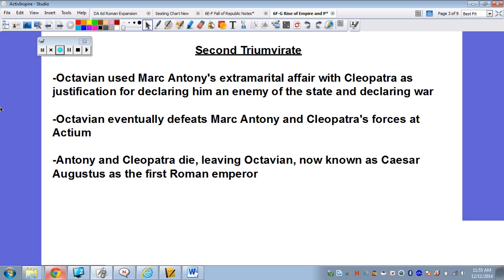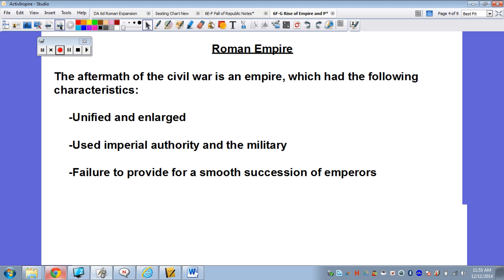Now that they're dead, this gives Octavian control. He's the only one left with the power, and he's going to install himself as the first Roman emperor. We call him Caesar Augustus. Augustus is a term that means emperor, or the person who's in charge. After the civil war, we officially just have an empire — ruled by one person, Caesar Augustus. There's no real assemblies; there is a senate, but they don't have much power anymore. The emperor is the emperor, and what he says goes.